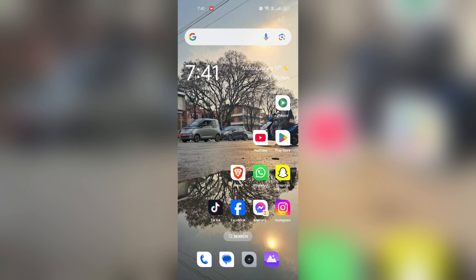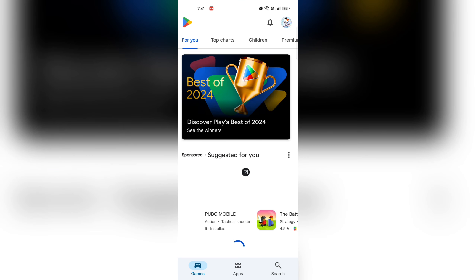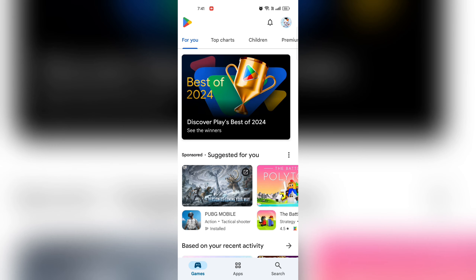Open Google Play Store. On your mobile device, locate and tap on the Google Play Store app.